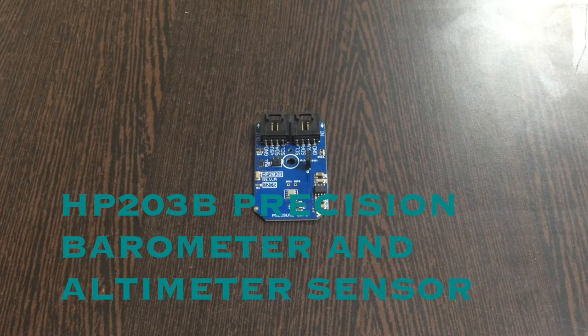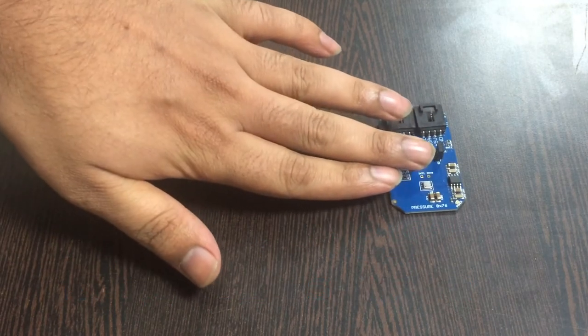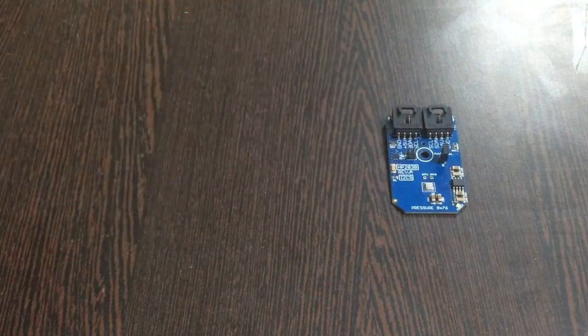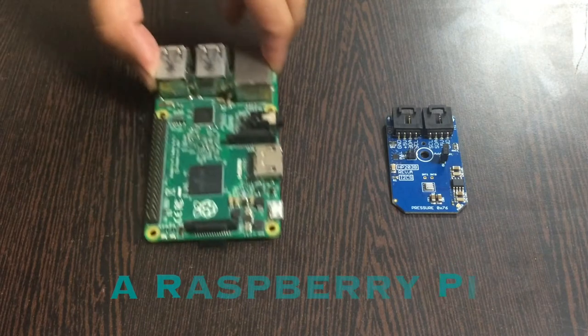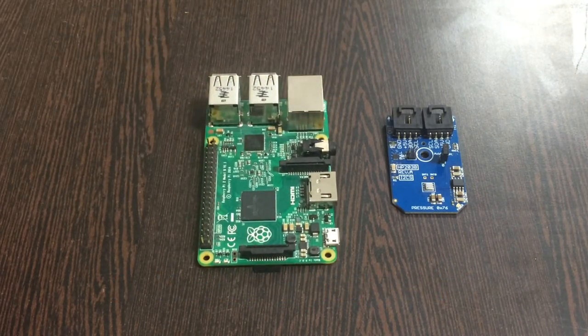A digital barometer and altimeter sensor which we're going to be setting up today. In addition to this, we need a Raspberry Pi.